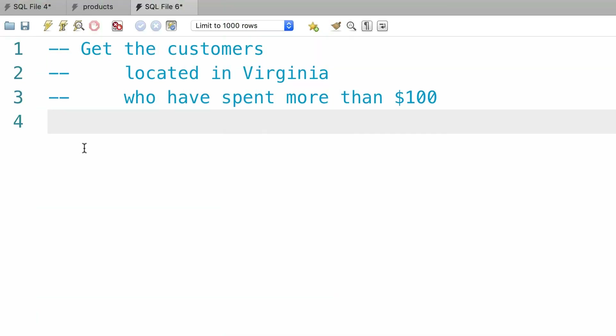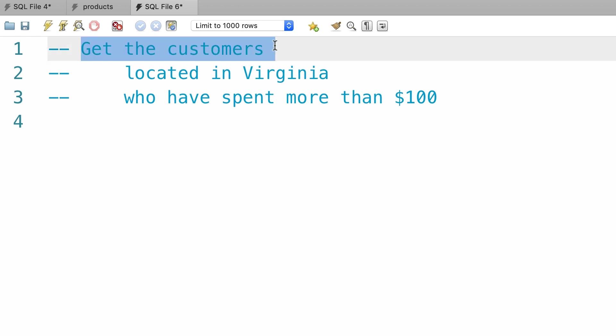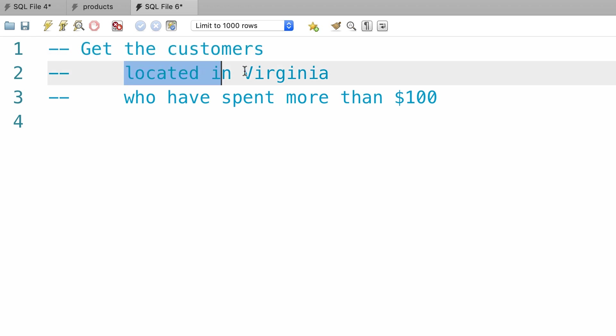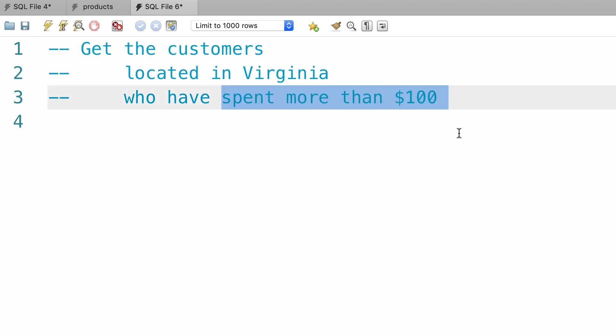Here's a more challenging exercise for you. We're going to use our SQL store database. Write a query to get the customers who are located in Virginia and have spent more than a hundred dollars. It's a fantastic exercise and helps you get job ready. Spend three to five minutes on this exercise, and then come back and continue watching.